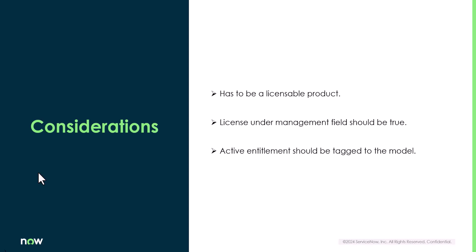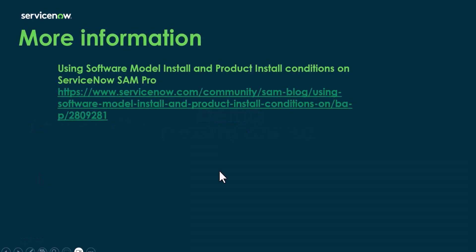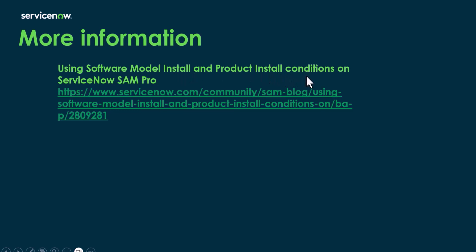Now before going on to the demo, just wanted to show you this link which is a very good read and you will understand the difference between software model install or software install condition and product install condition.